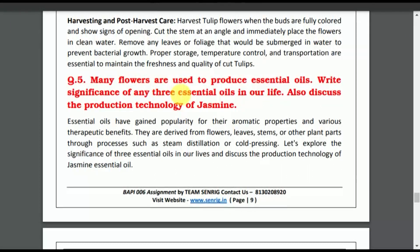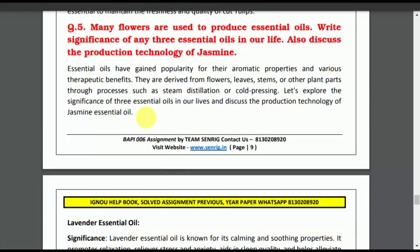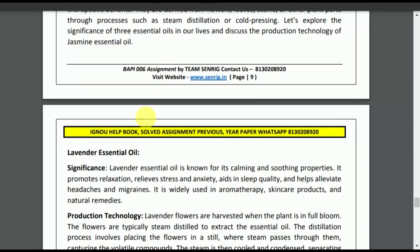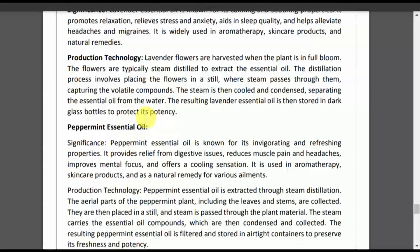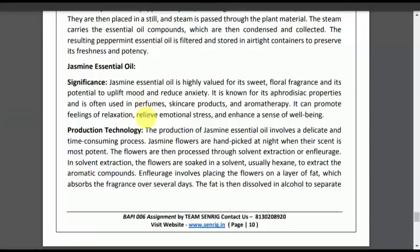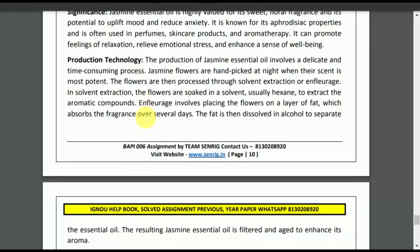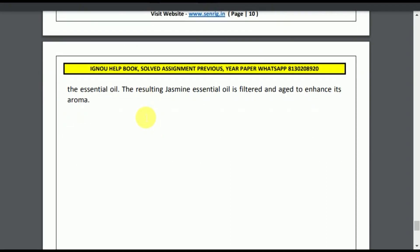The last question is question number five: Many flowers are used to produce essential oils. Write the significance of any three essential oils in our life. Also discuss the production technology of jasmine. I will tell you about the production of jasmine and how jasmine is produced.